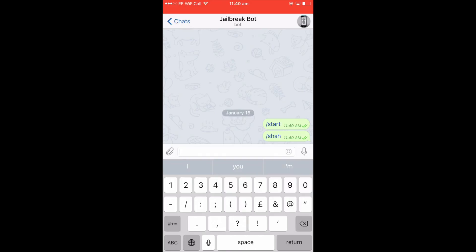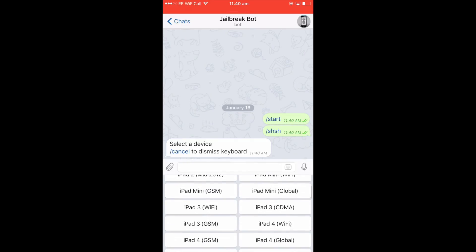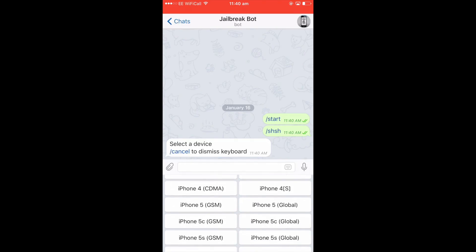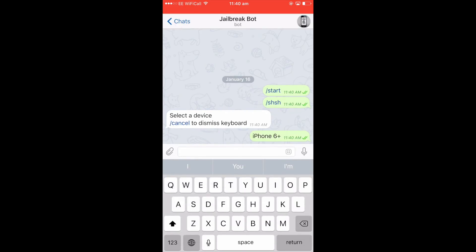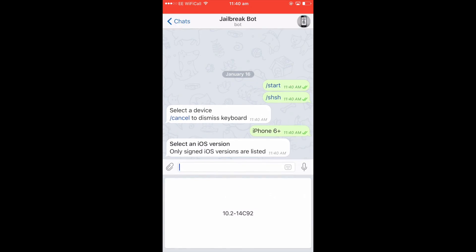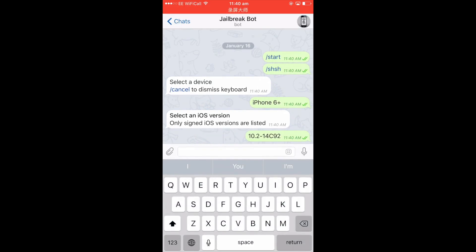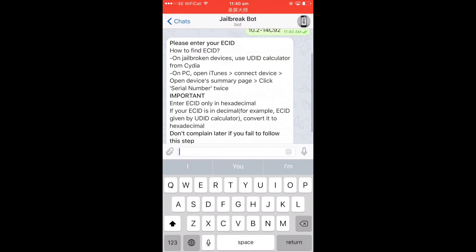It's going to ask you for your device — the device you want to download the blobs for. In this case I'm going to download the blobs for my iPhone 6 Plus. Then it's going to ask you for the iOS version, and obviously it's iOS 10.2 that's being signed now, so I'll click on iOS 10.2.